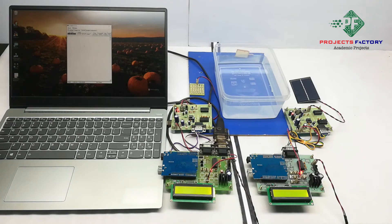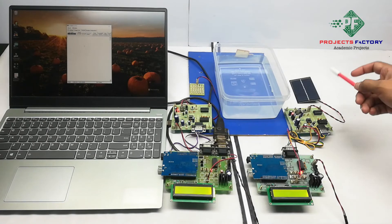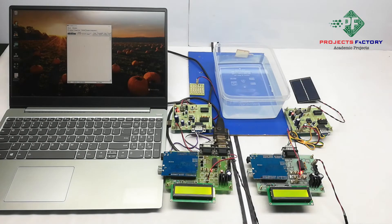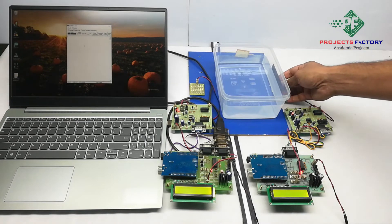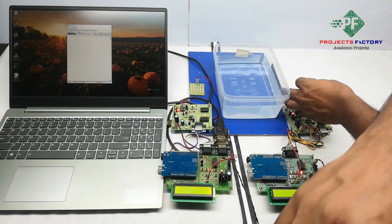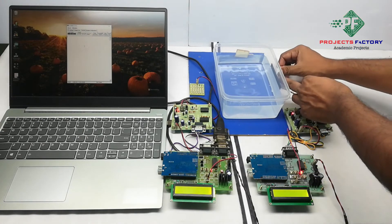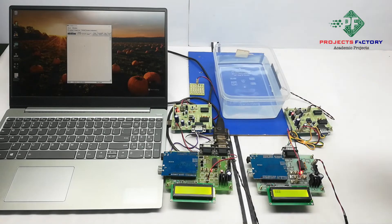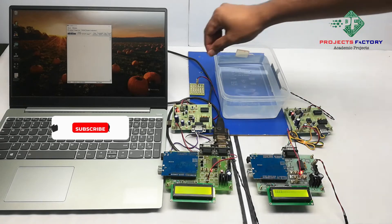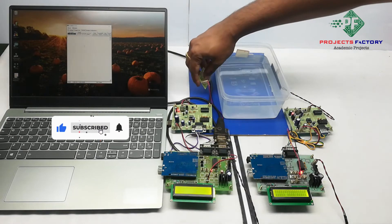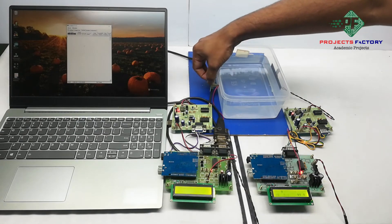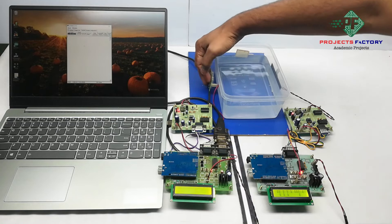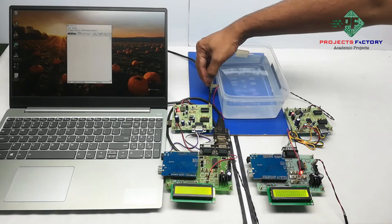Here both Li-Fi TX and RX should be placed face to face like this. Sometimes external light may affect the communication, so be aware of external light interference.